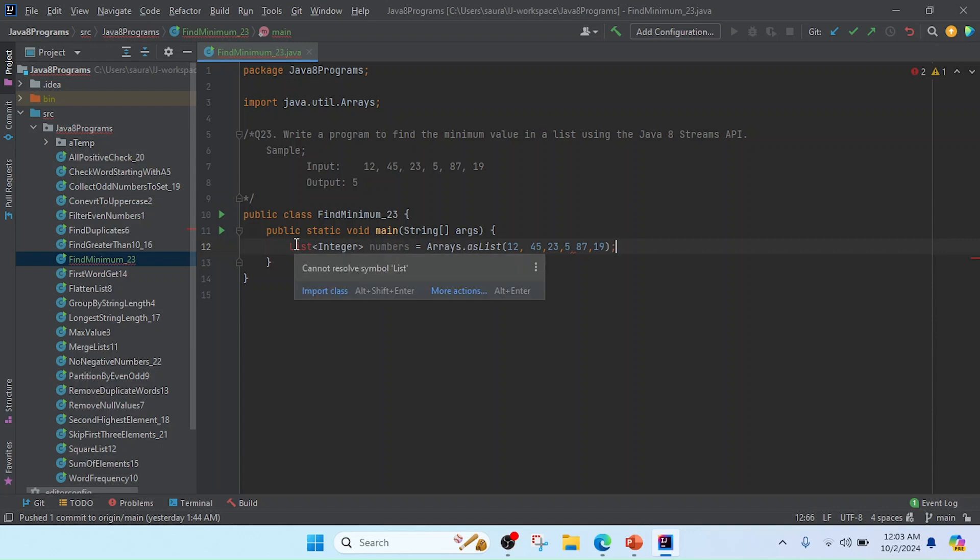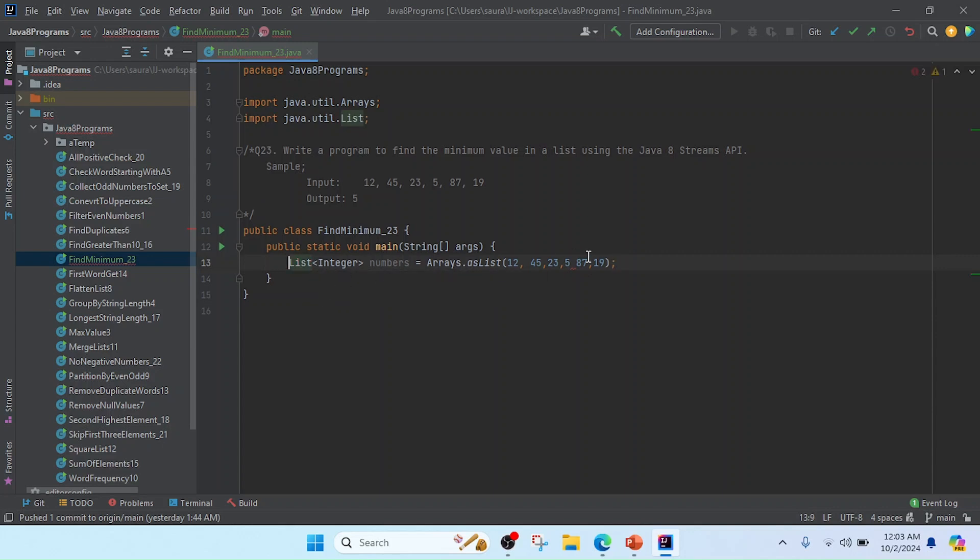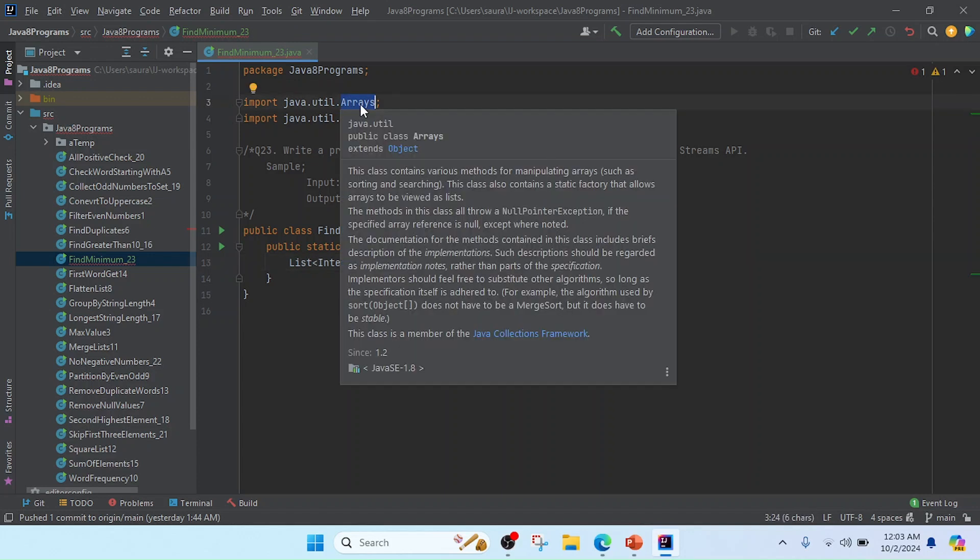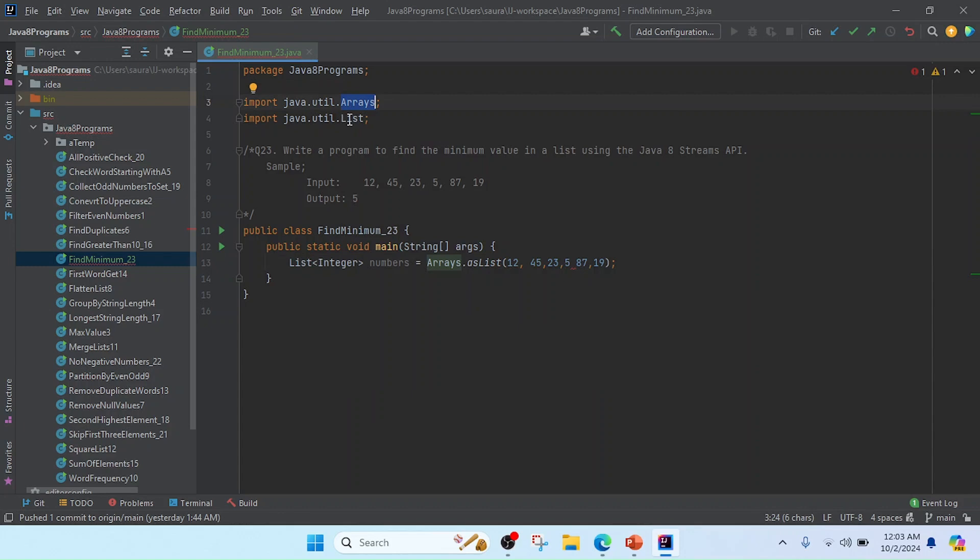Now I'm going to import this List interface. So I click here, and you can see that I imported the Arrays class and List interface. Both are belonging to util package, and util package belongs to Java.